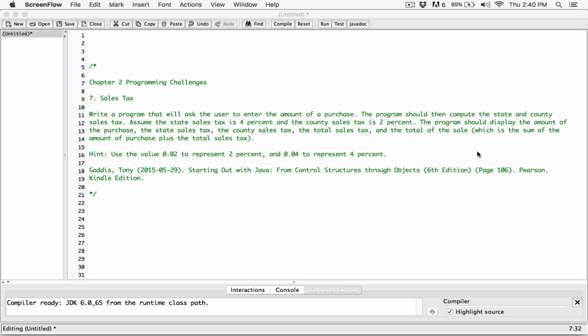We also want to print the total of the sale, which is going to be the purchase amount plus the sum of the taxes. The hint tells us to use 0.02 to represent 2% and 0.04 to represent 4%.